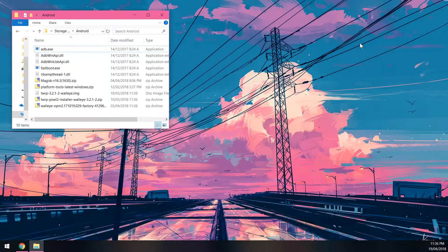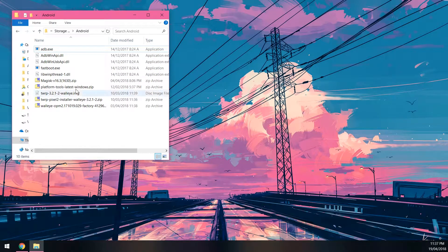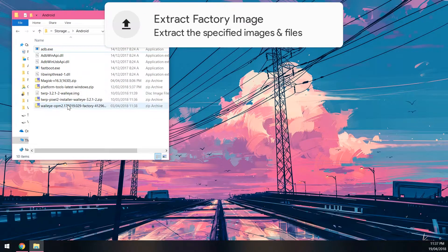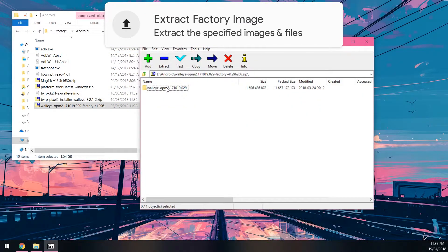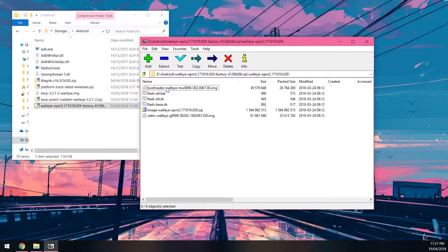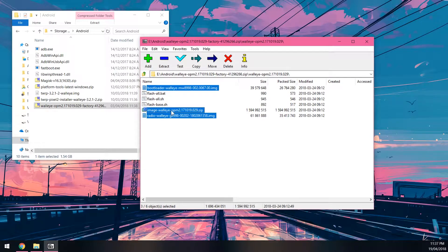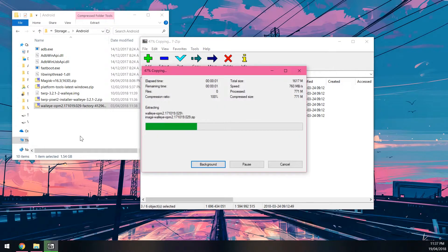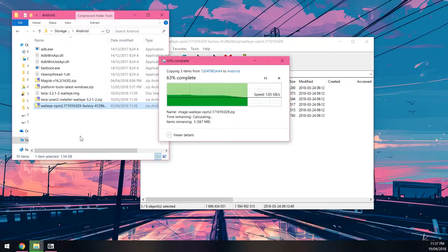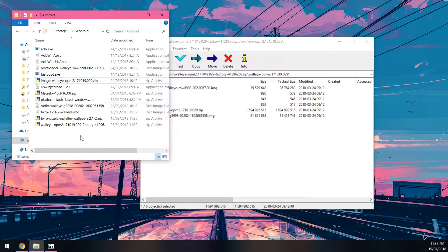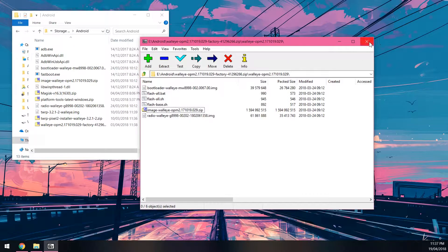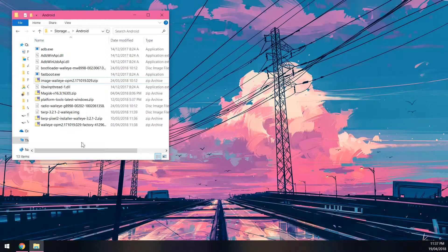Next, extract the files from the factory image. Open the factory image zip, open the folder inside, and extract the bootloader, radio, and image zip files.